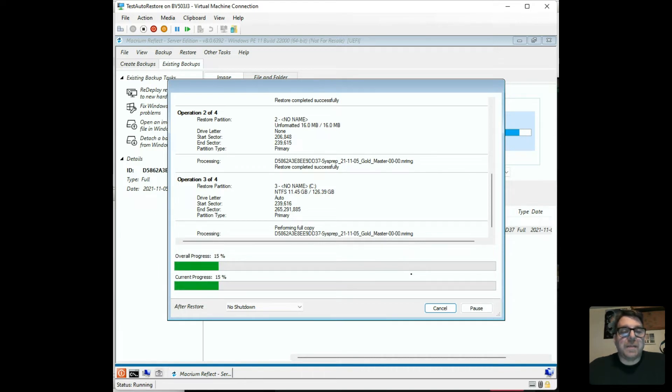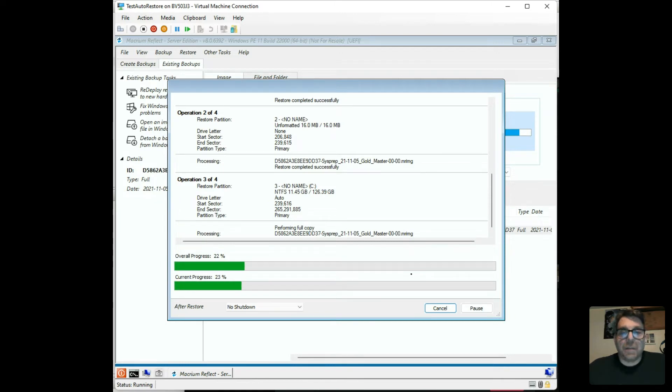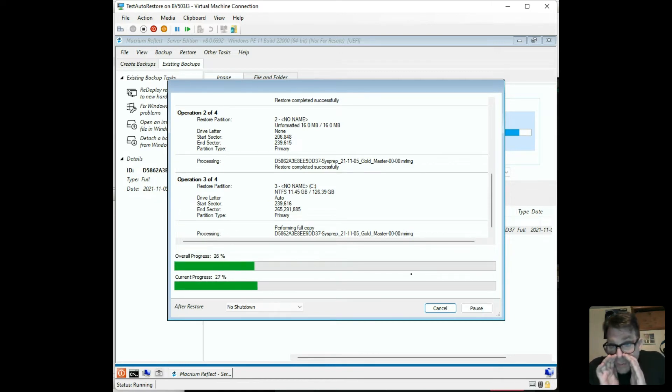It takes a minute for the image to restore. Really, it doesn't take all that long. Thank you, NVMe Drives. I appreciate it.